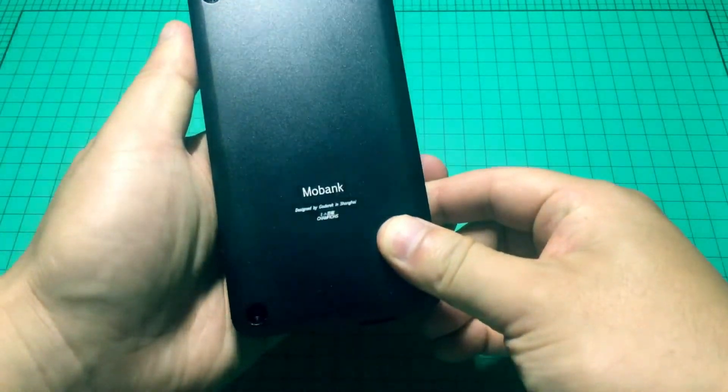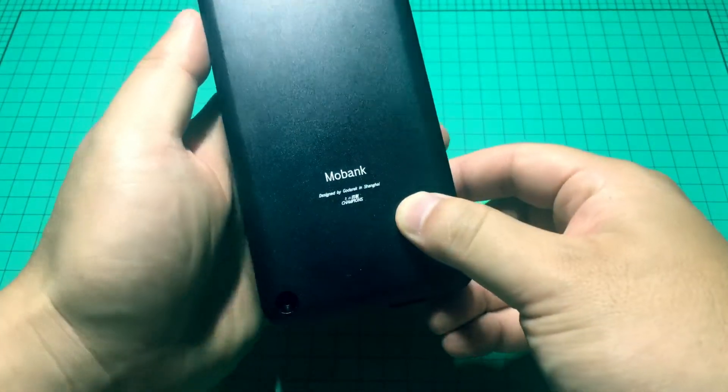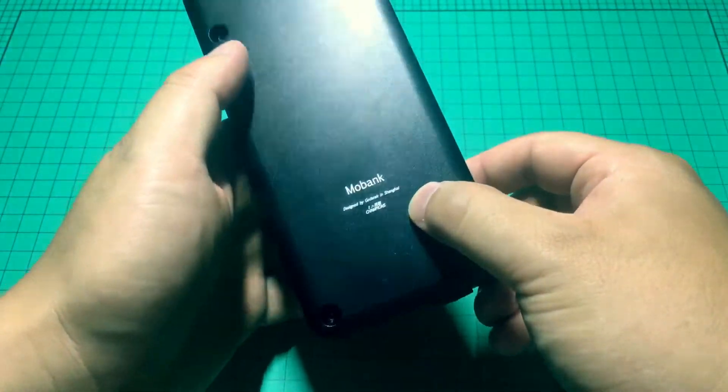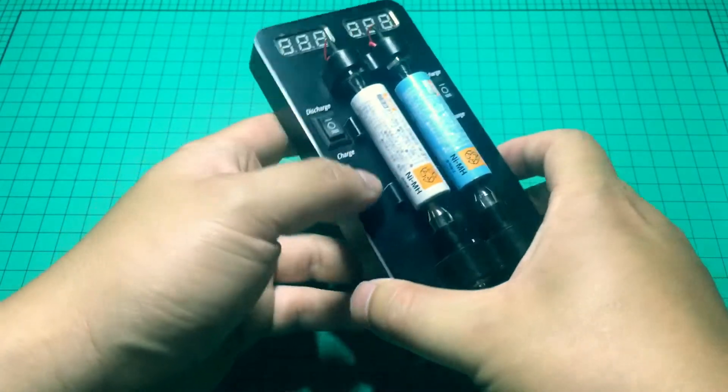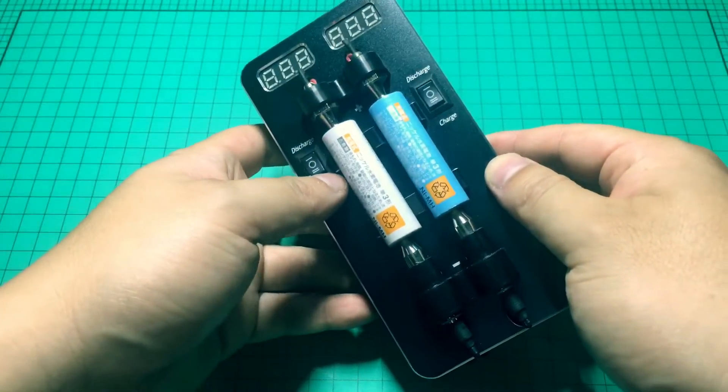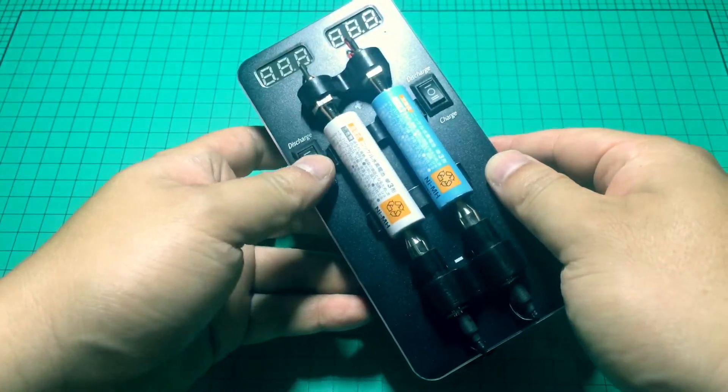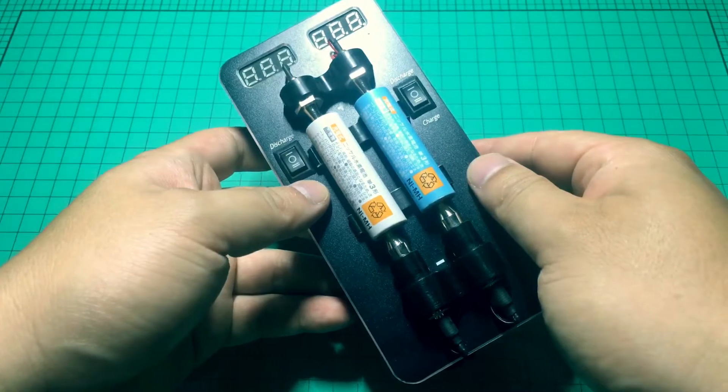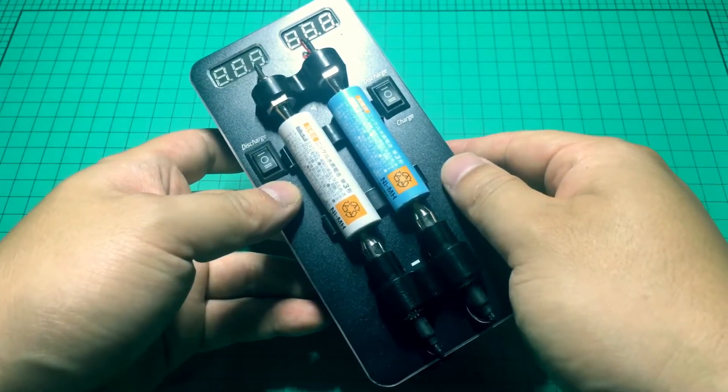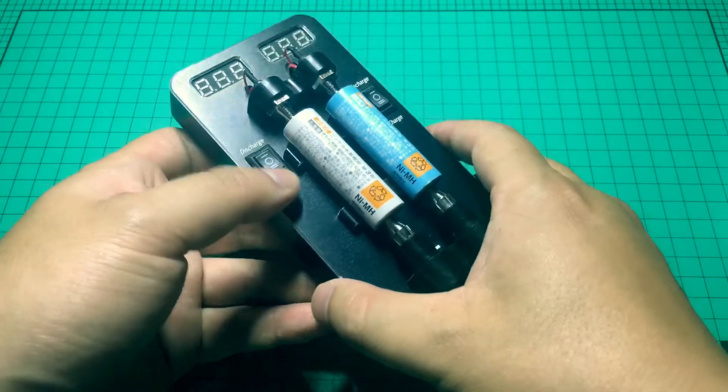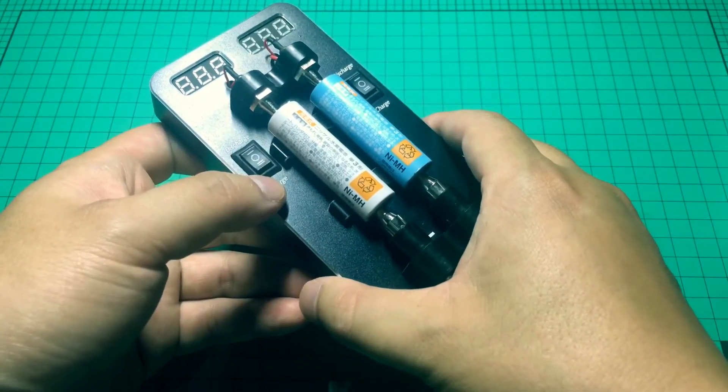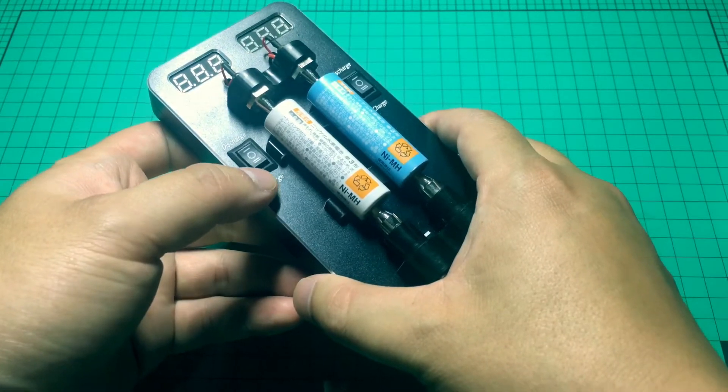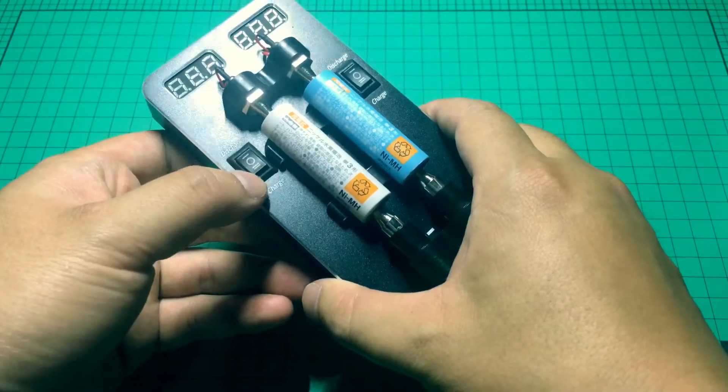This one is actually called MoBank, designed by GoDerek in Shanghai. MINI 4WD in Japanese is MINI YONG. Those players already have very good and stable cars for their competition. The reason why I designed this one is the players are worried about their battery voltage.